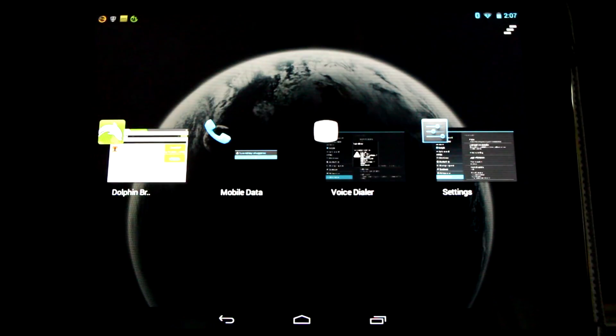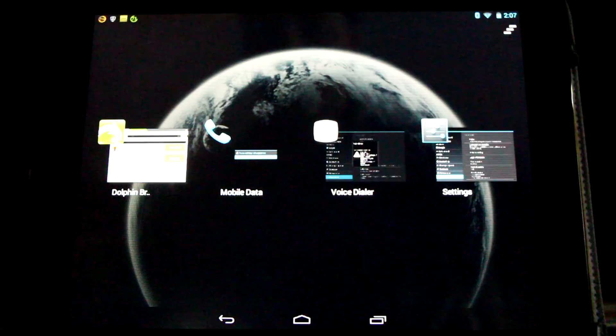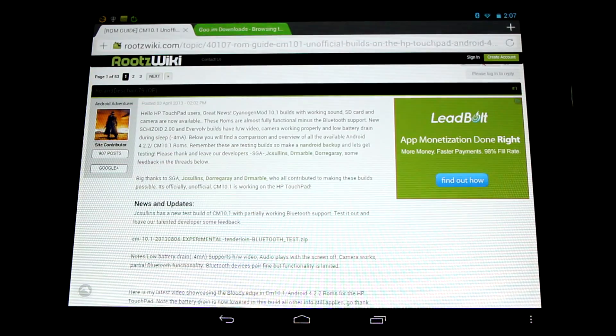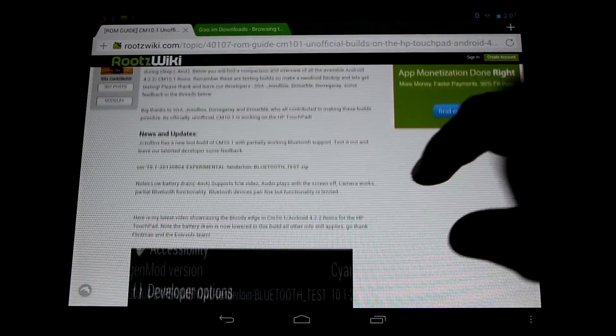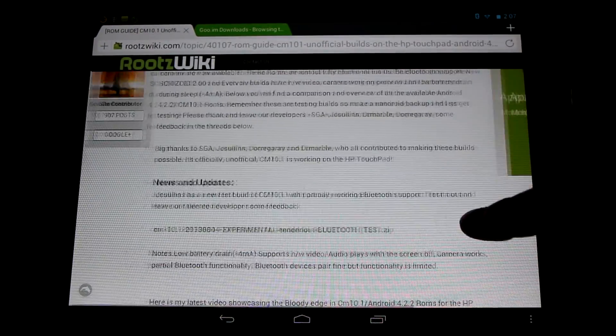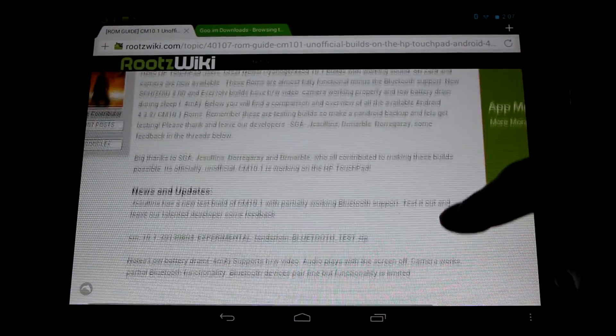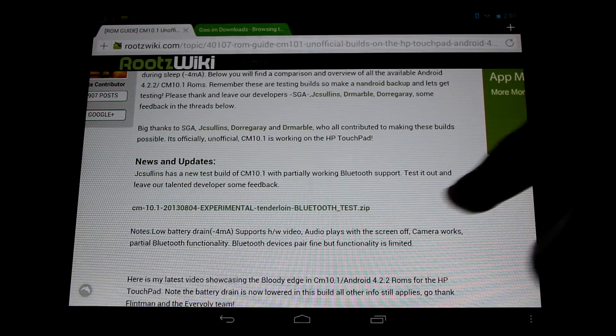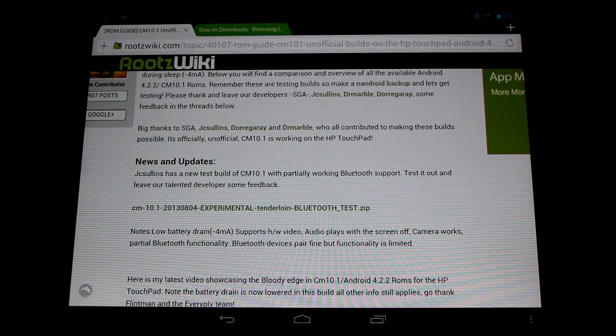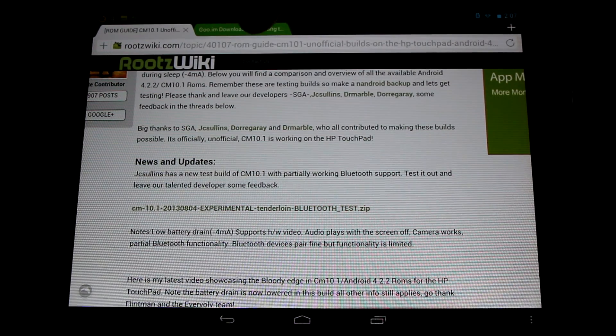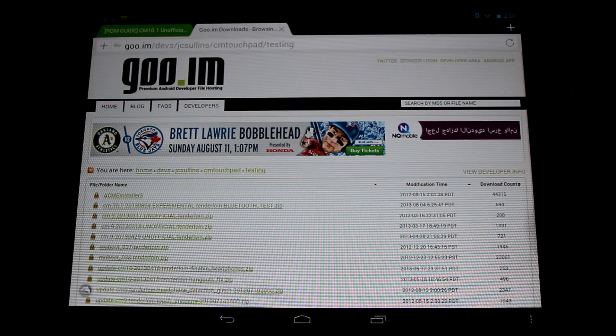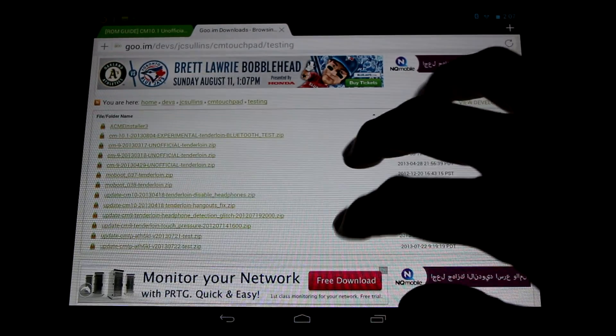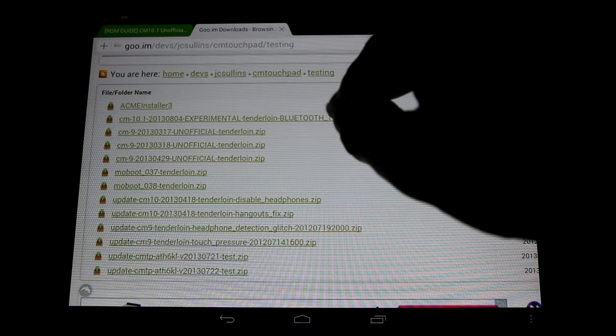Now I'd highly recommend making an Android backup before testing this out and leaving a little feedback in the forums for JC Sullins. There'll be links in the description of the video for this new build. This is a testing build and you can flash it through Clockwork Mod. We'll show you that shortly. And you can get it from his testing folder. There'll be links in the video's description to try this out.